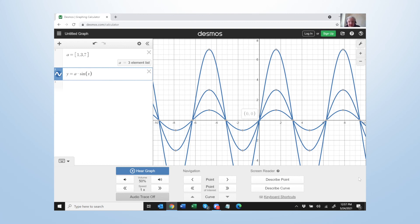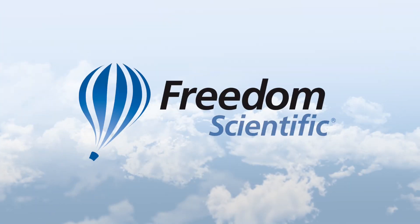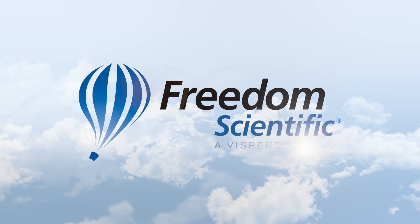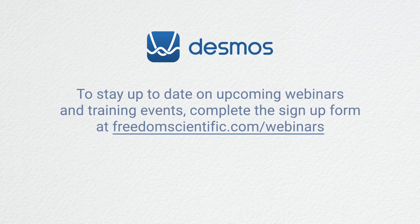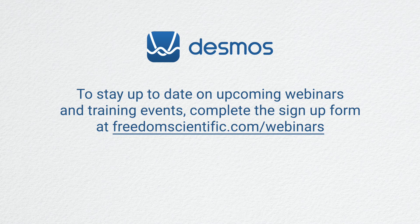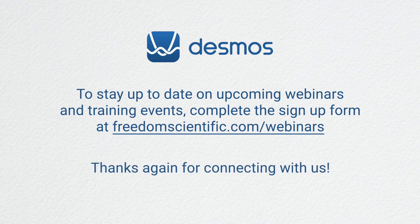And that's how it all works. So you can relate them one to the other. As you can see, this software is very powerful. Thank you. Freedom Scientific, a Vispero brand. To stay up to date on upcoming webinars and training events, complete the sign up form at freedomscientific.com/webinars. Thanks again for connecting with us.